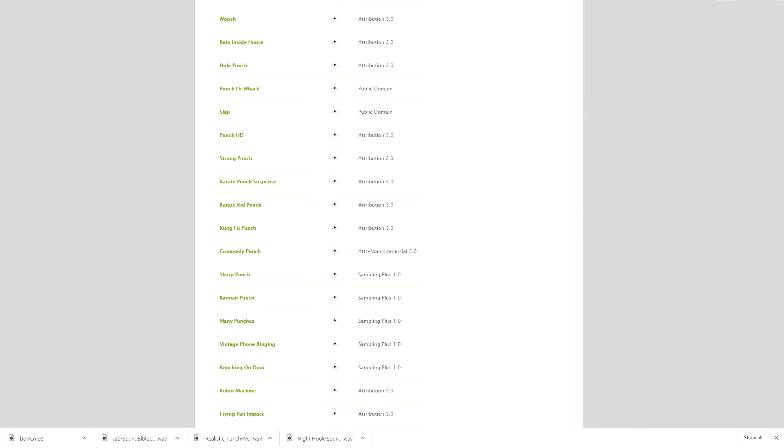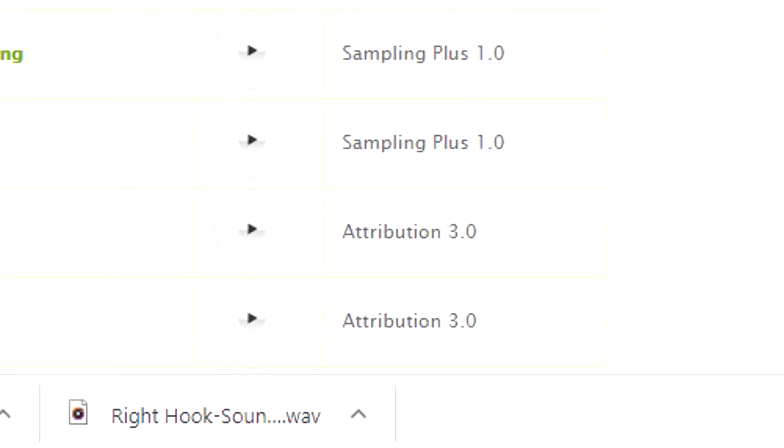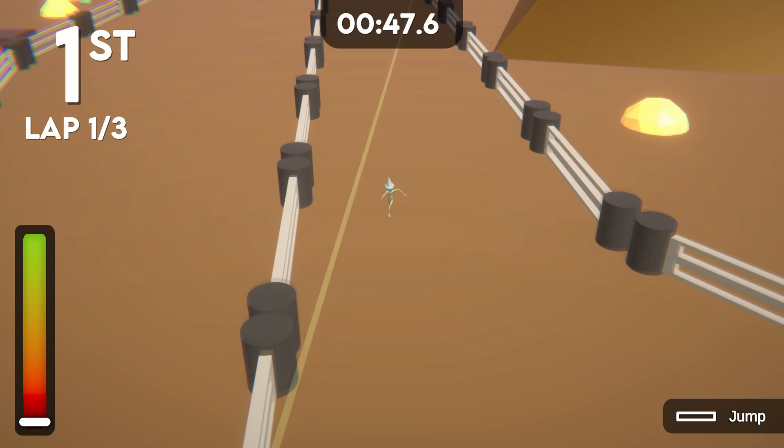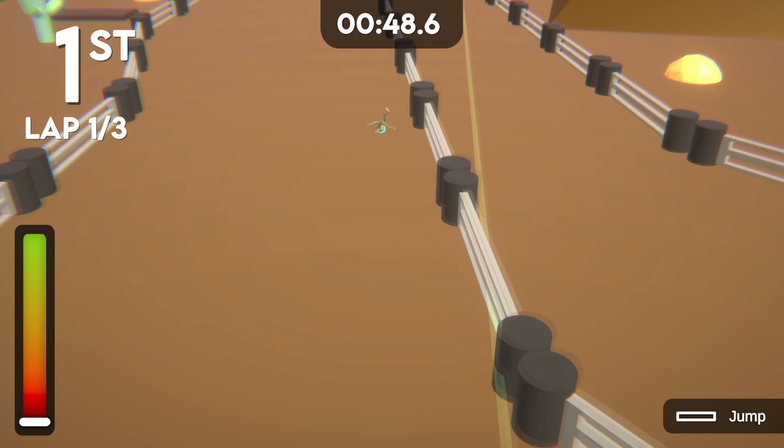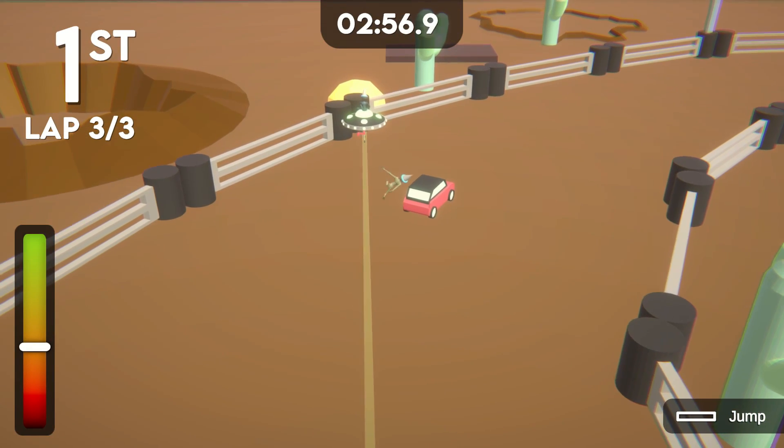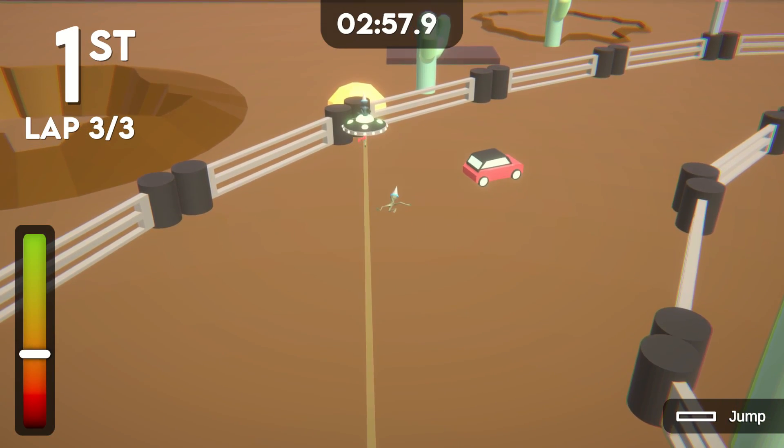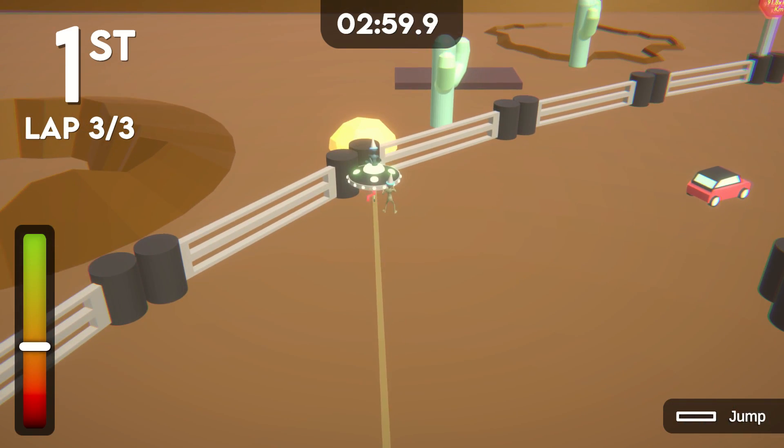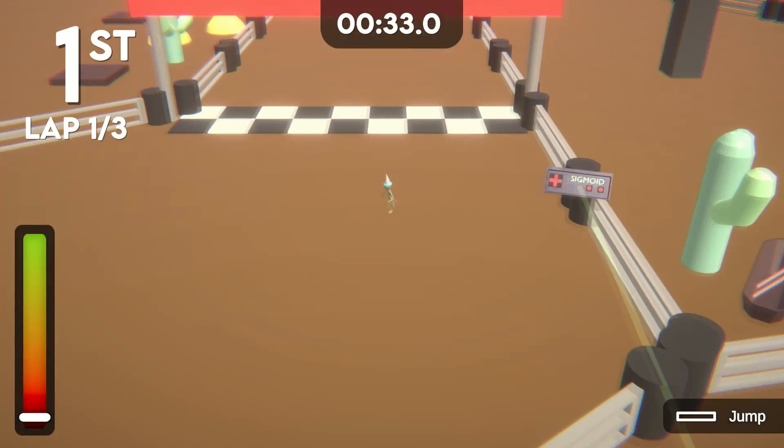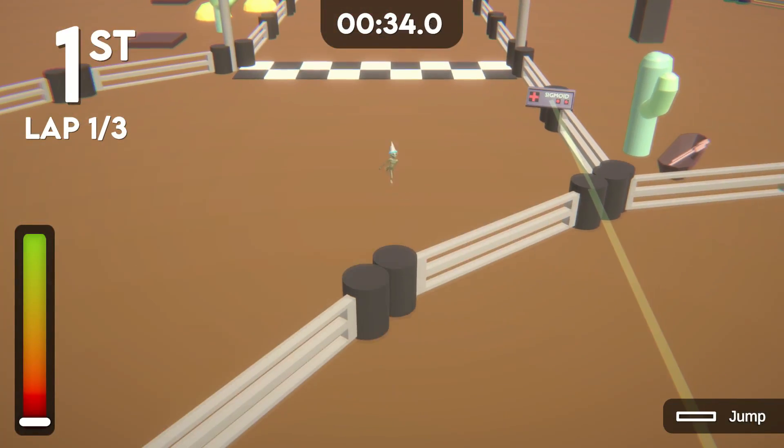For the ragdoll, I downloaded a bunch of punching sound effects and play a random one when you jump or when a ragdoll collides with anything. It even plays a sound when colliding with its own limbs, which wasn't intentional, but actually worked pretty well.